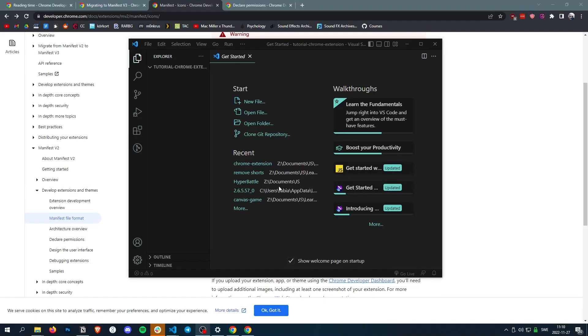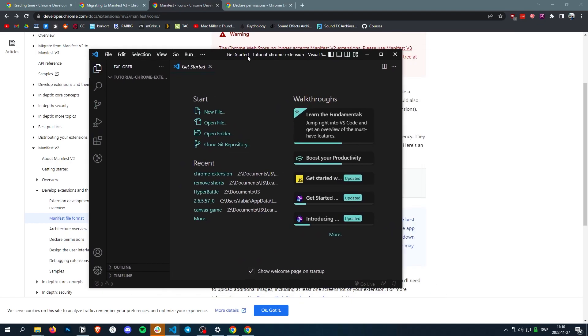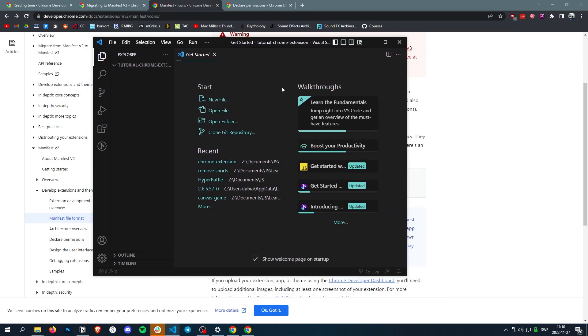All right, hello and welcome to the first video of the series where I will show you how to make a Chrome extension. And in this episode, we're just going to learn the manifest.json.